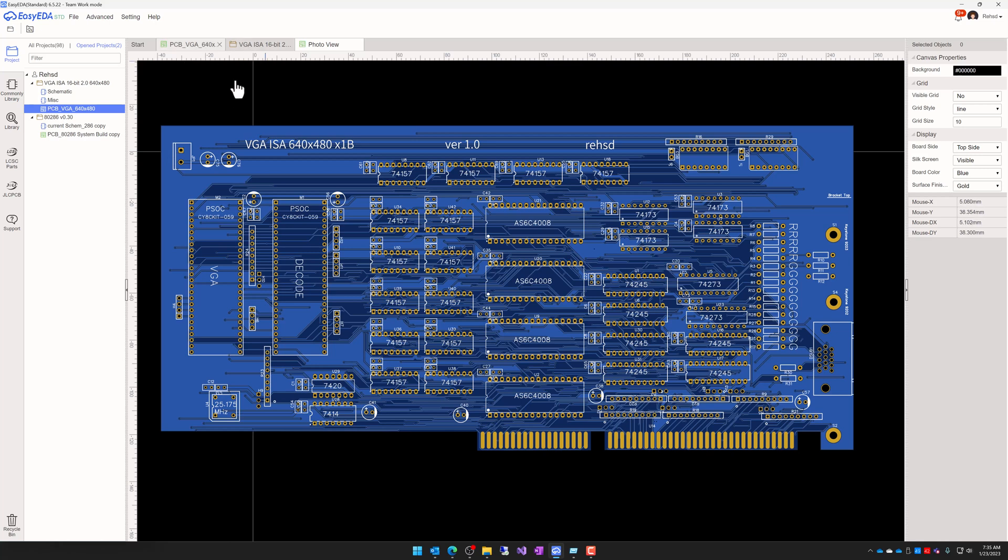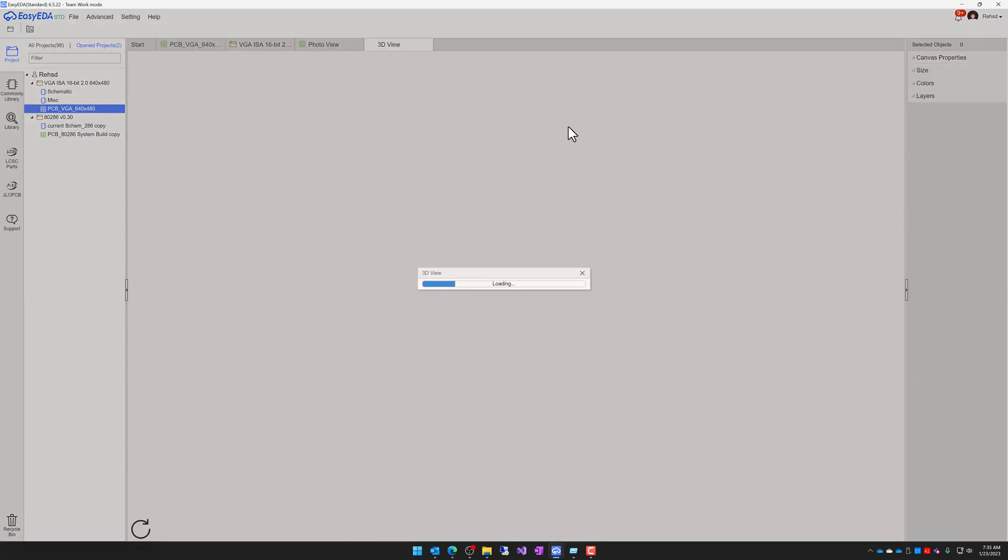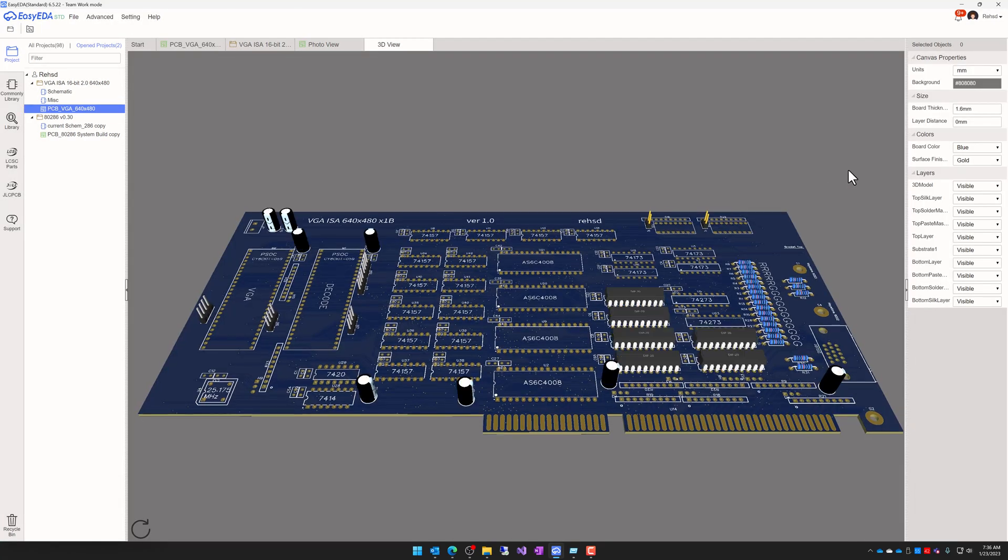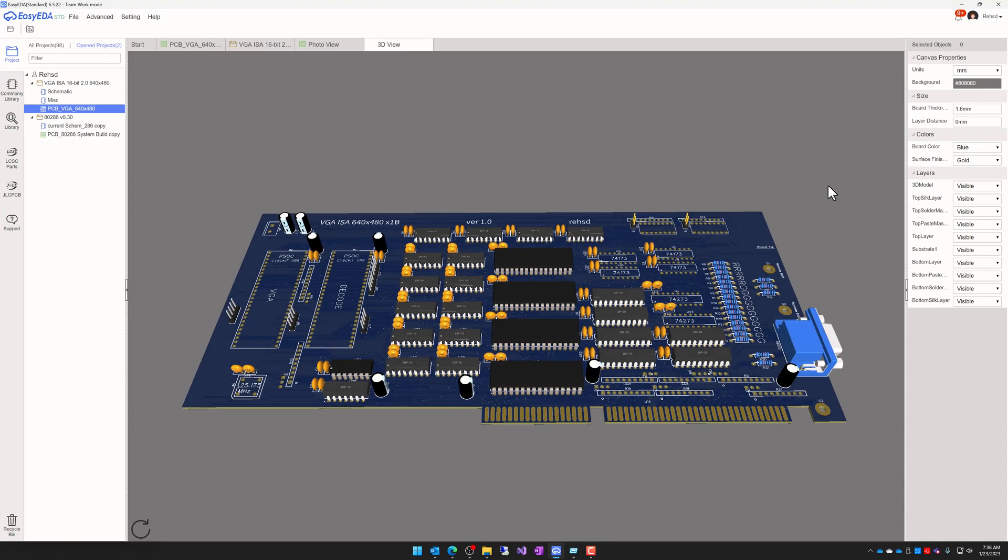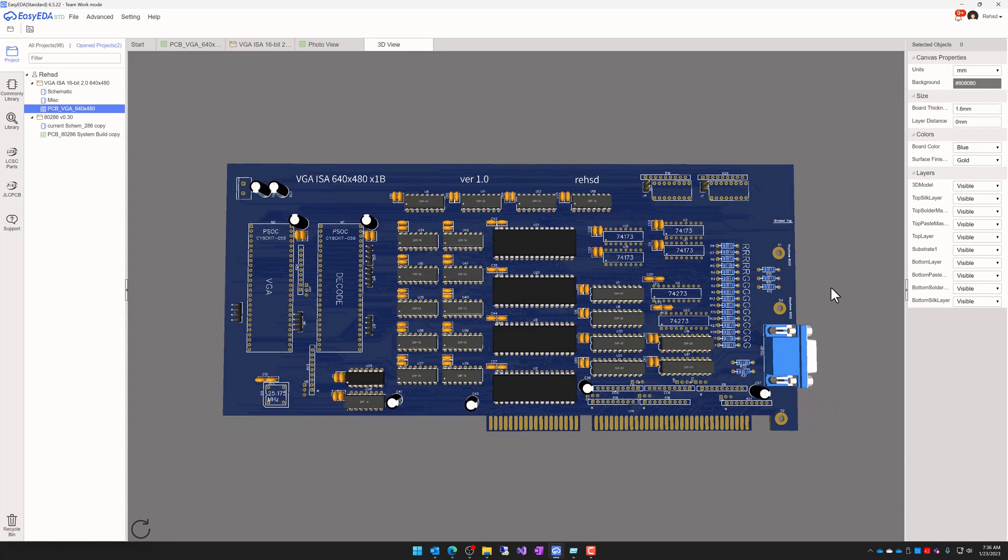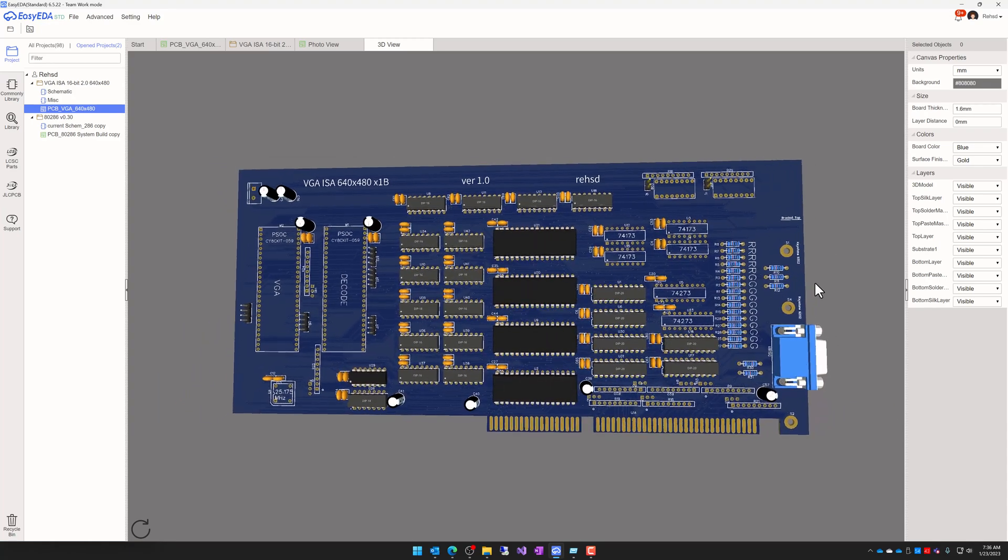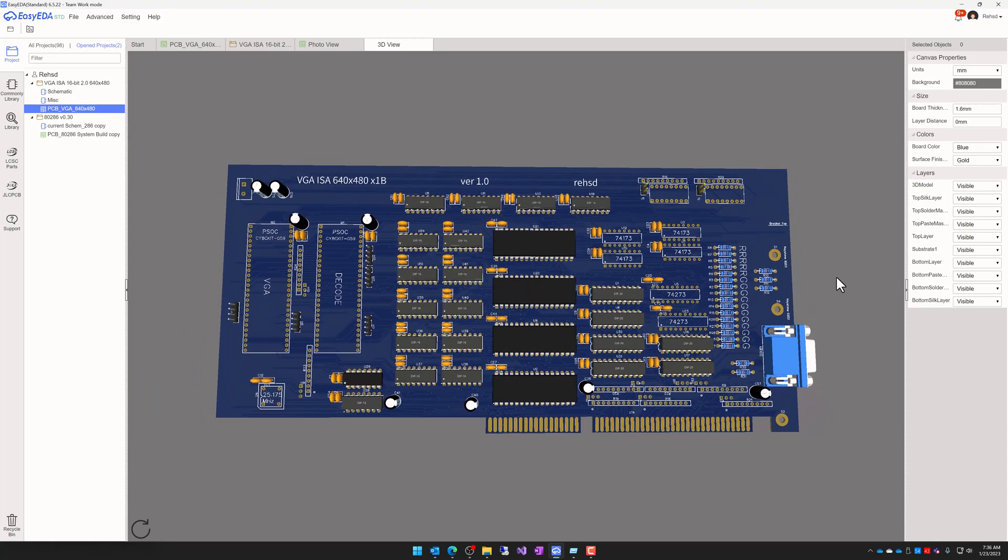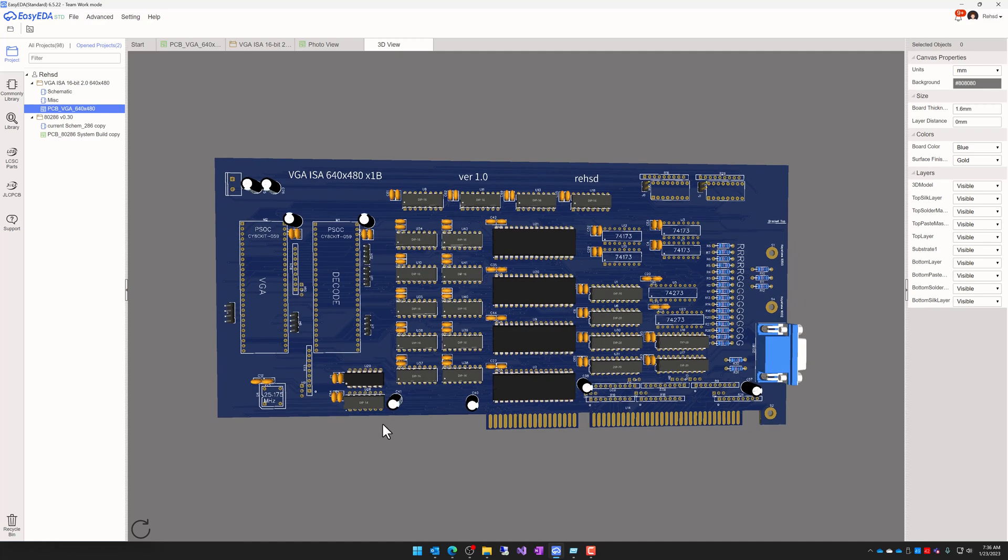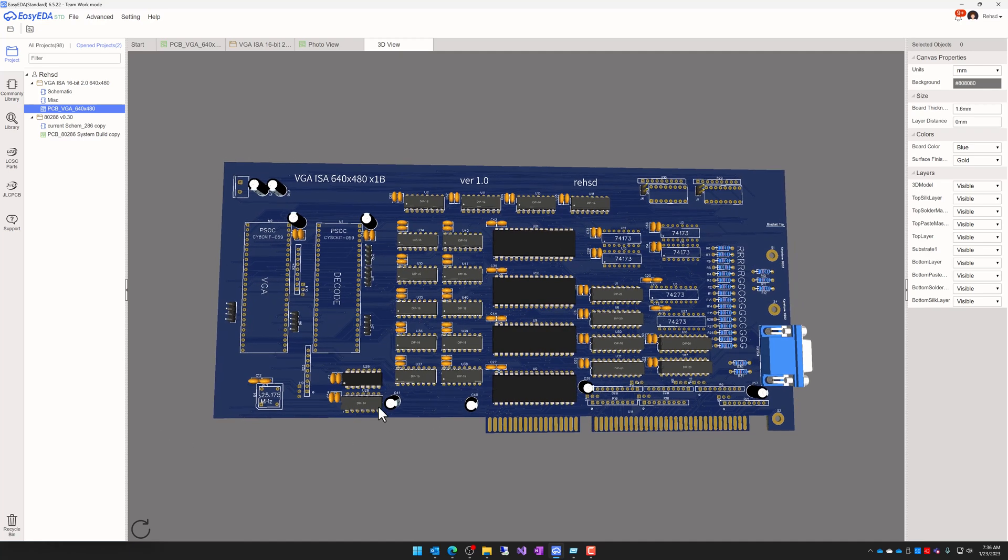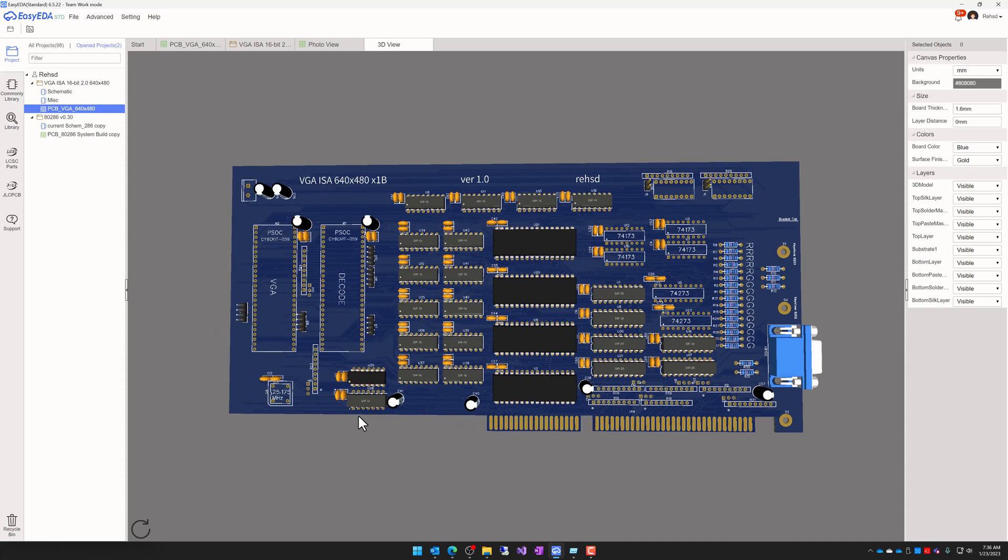So maybe I can take a look at this in a 3D view for a second. And so this is what it's starting to look like. And dimensions wise, I think it's about a little over five inches tall and about 11 inches wide, over 11 inches wide. So this is a large card, to say the least.